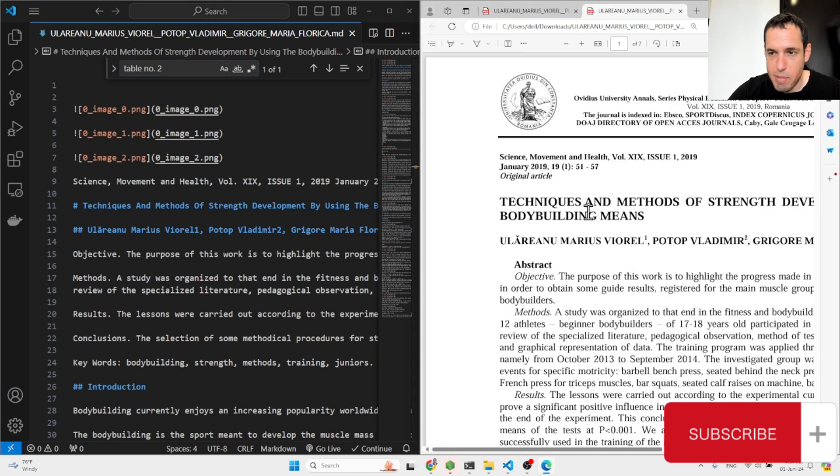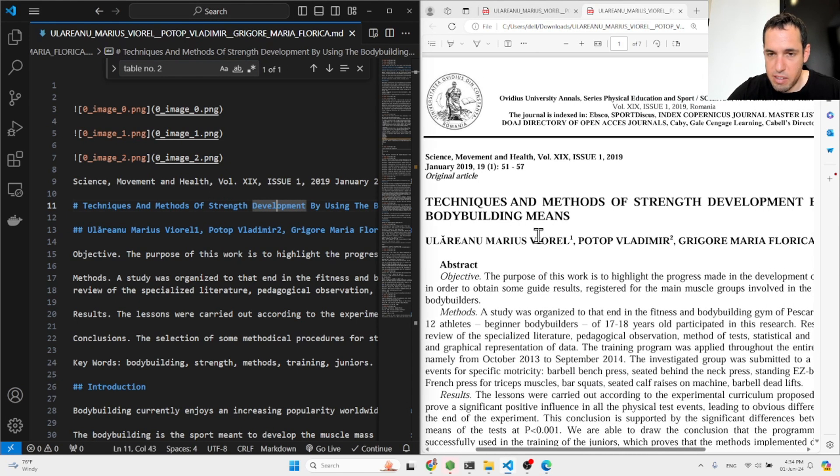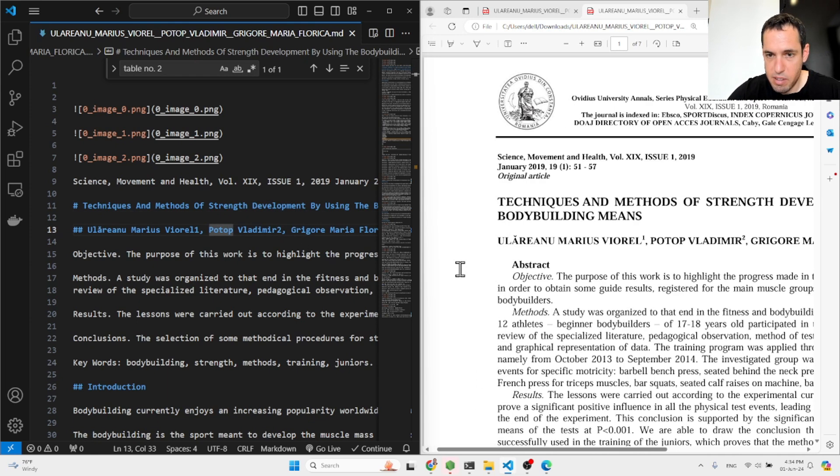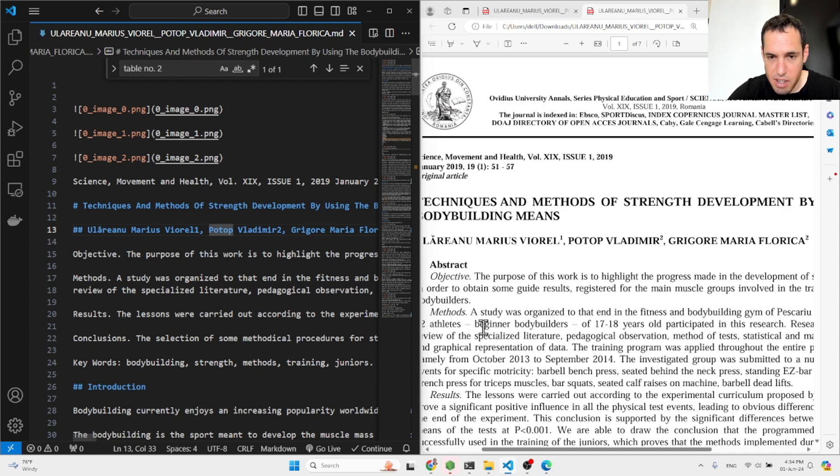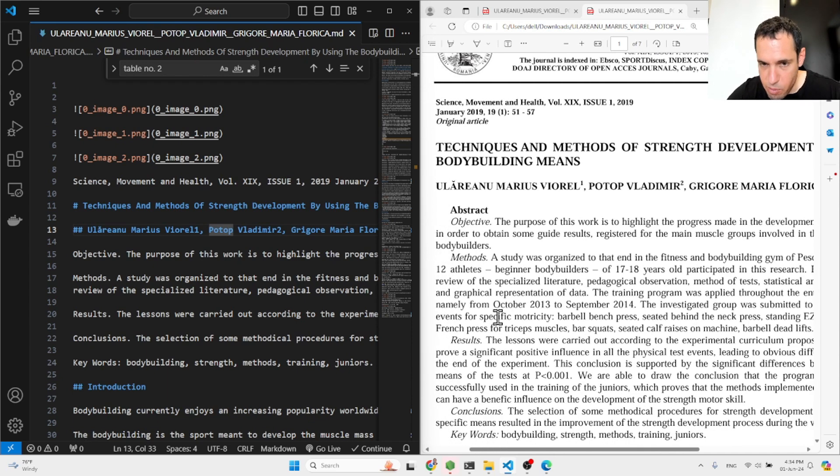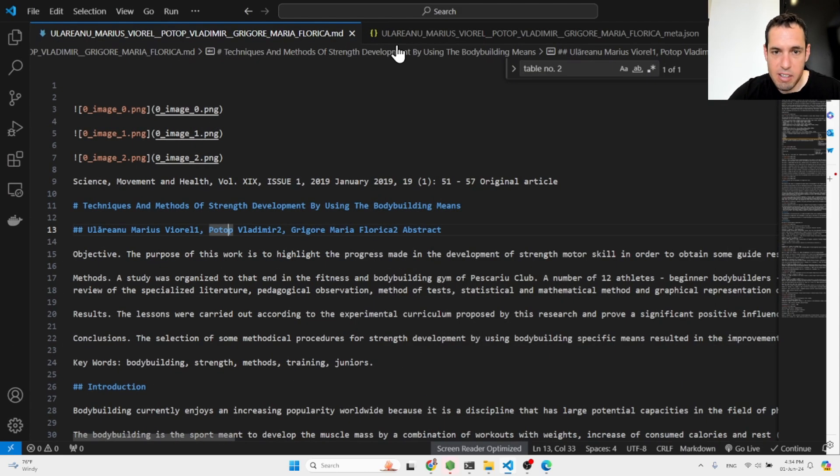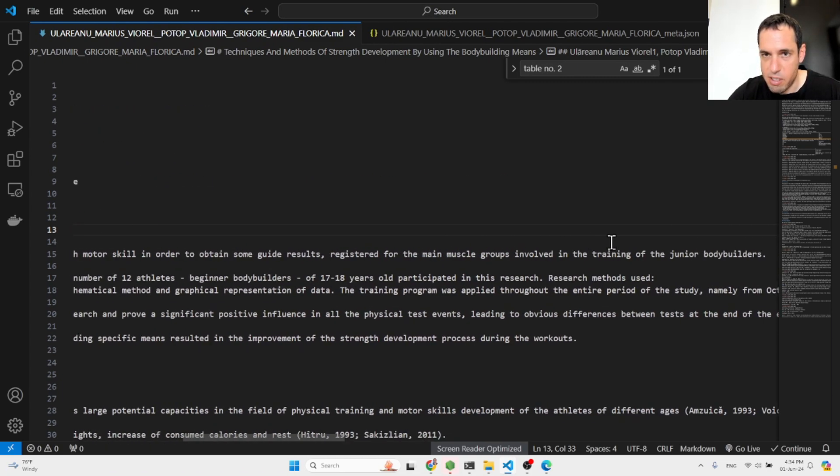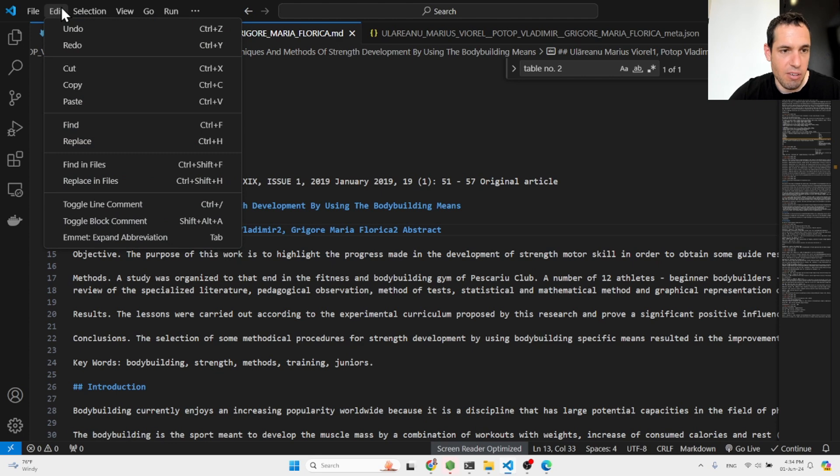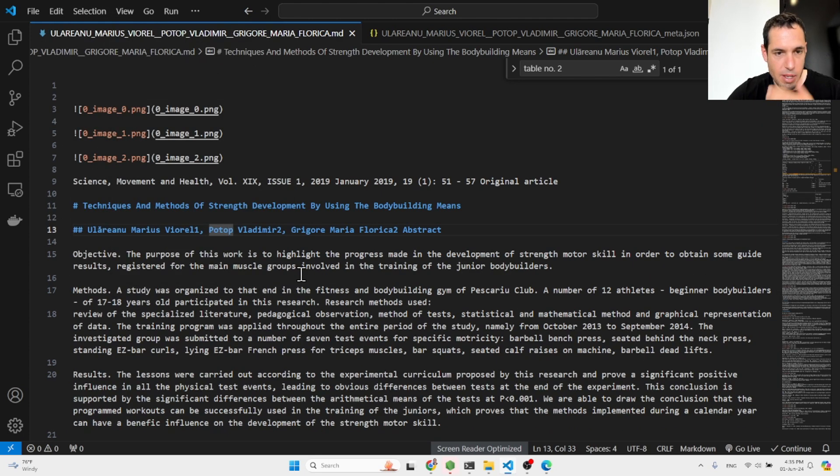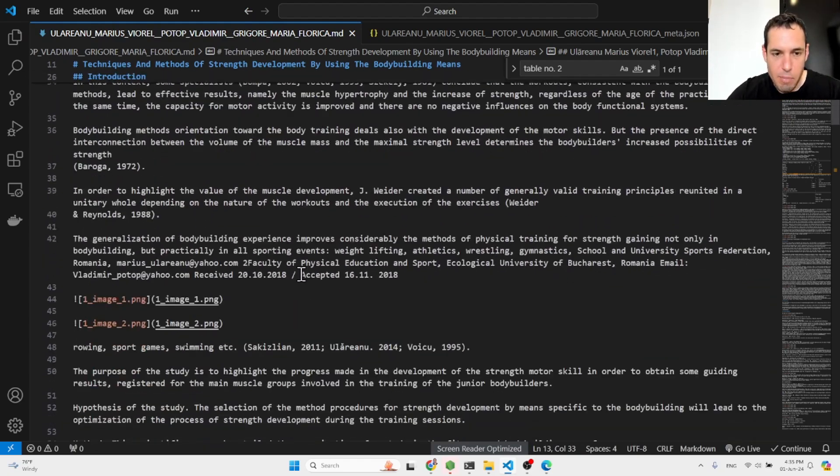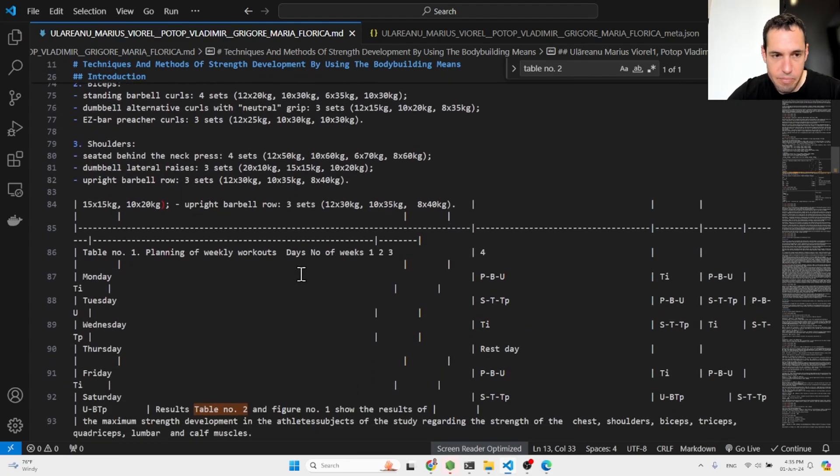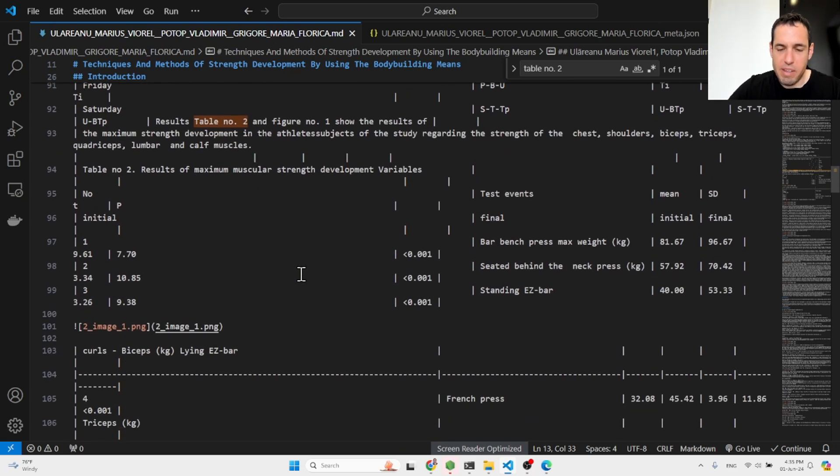So we come here, techniques and methods of strengths development by using bodybuilders means. This is the author name. This is the objective methods, results, conclusion. And as you can see here, where are the keywords, keywords bodybuilding strength method, etc. And I didn't do word wrapping over here. So this is why it seems very long, but I can obviously add the word wrap. This would be a bit longer and maybe it might seem a bit more organized, but still pretty good.